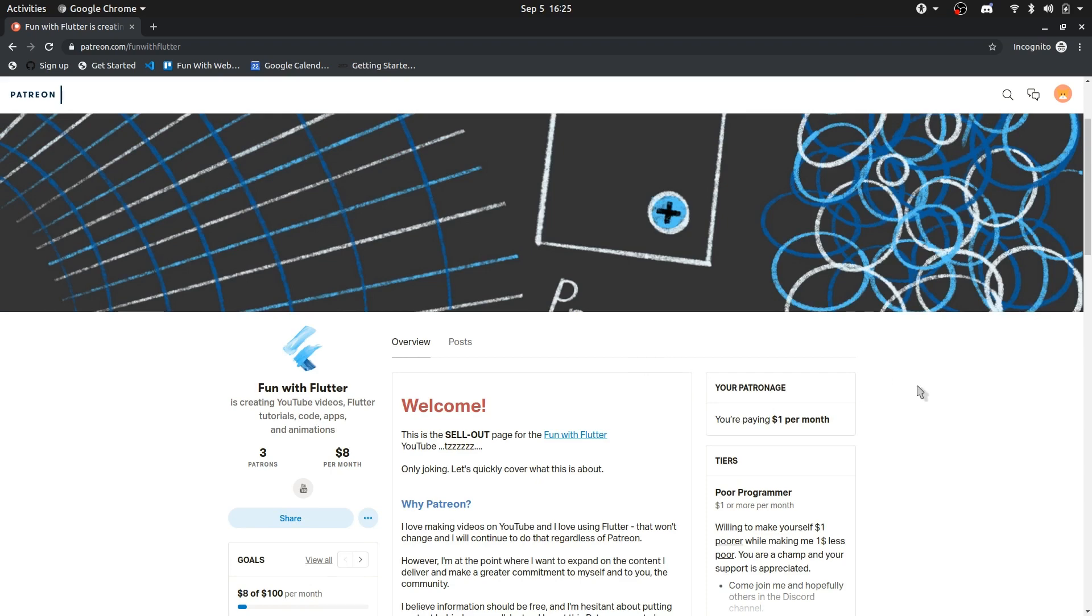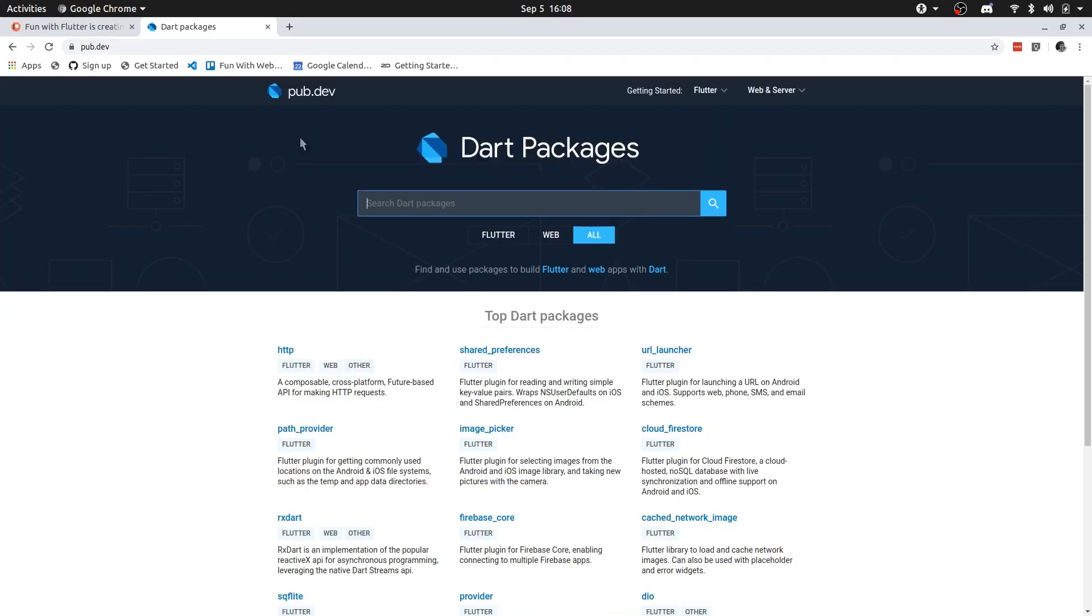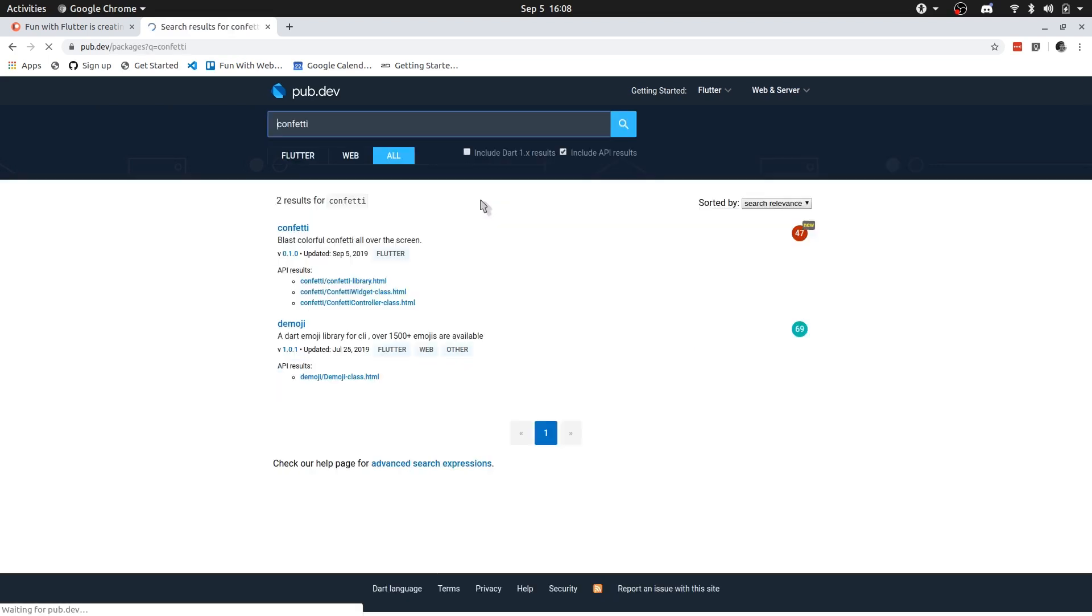That's enough of that. Let's go and talk about how you can use the confetti package. I'm quickly going to run you through how you can use the package yourself. So if you go over to the pub store, and you search for confetti, you should be able to find the package.